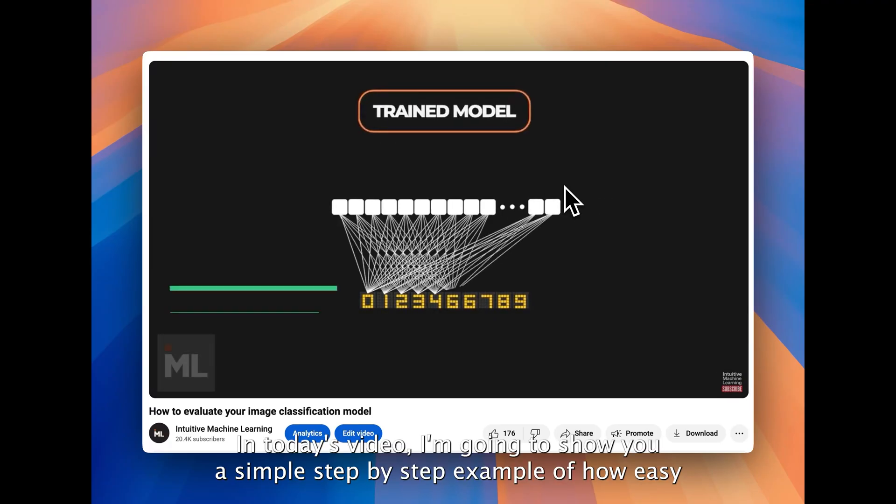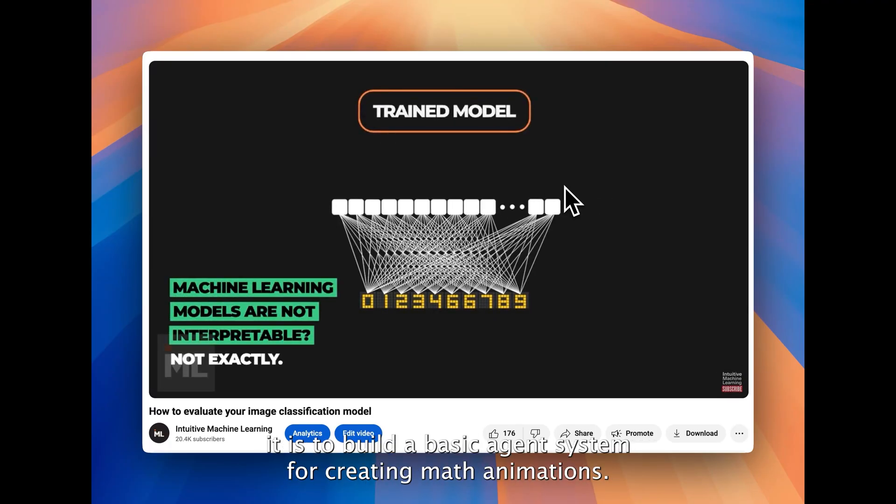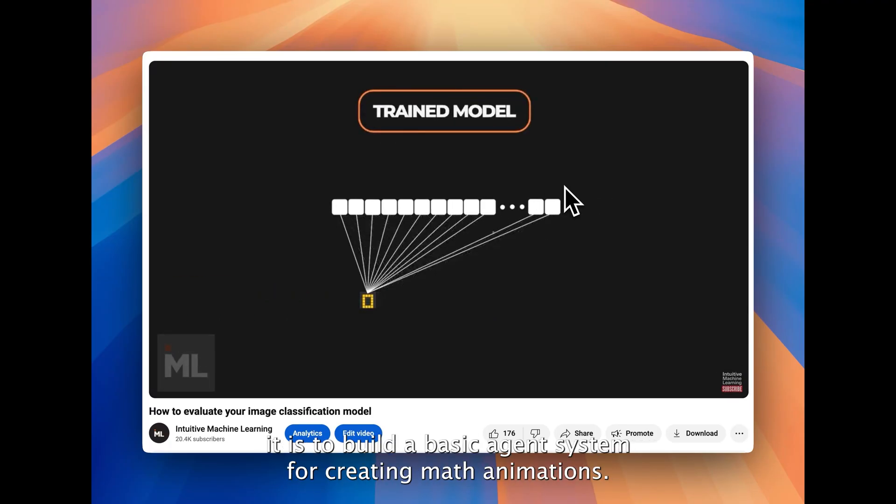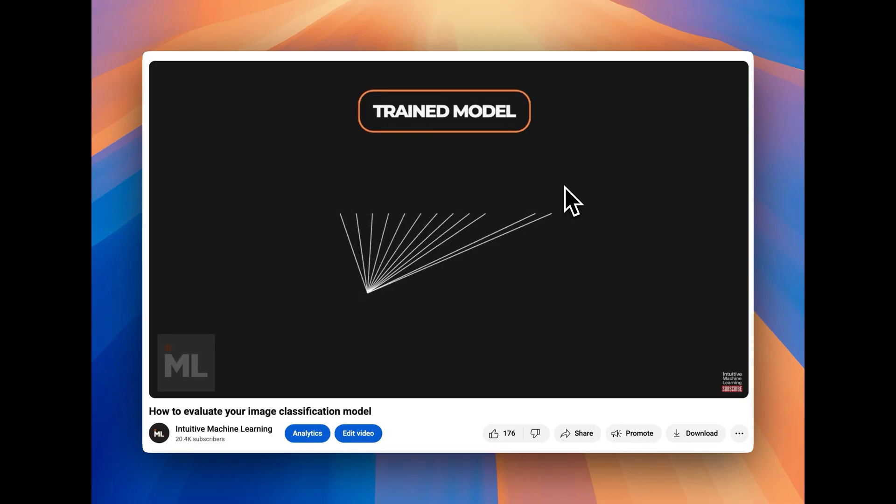In today's video, I'm going to show you a simple, step-by-step example of how easy it is to build a basic agent system for creating math animations.